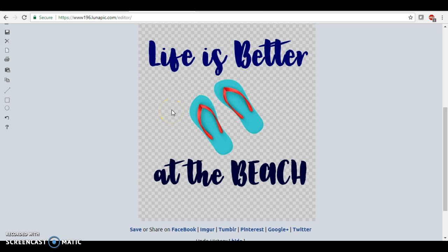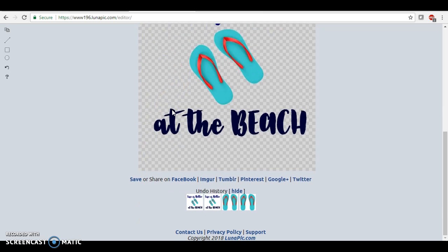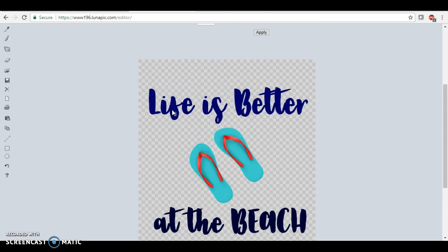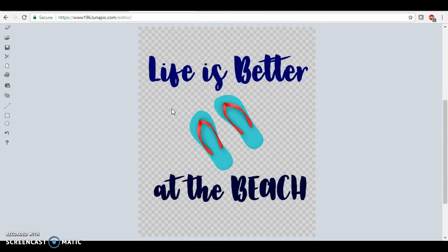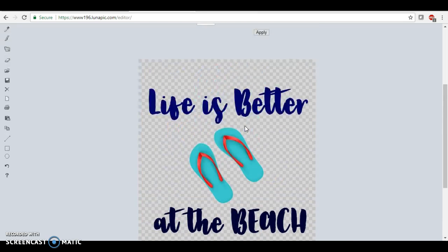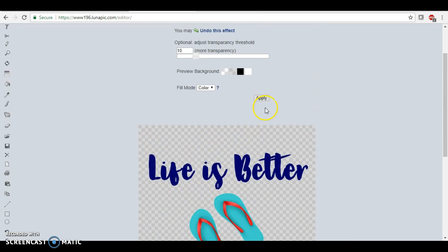I've seen people do it crazy ways by adding layers in paint.net and doing all this. It's really easy if you just do it this way. So at this point we're going to apply.